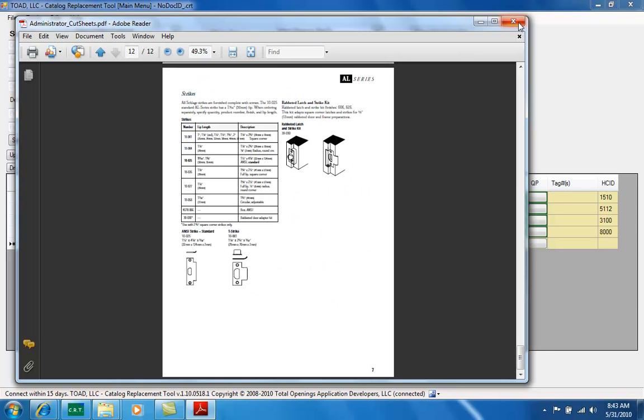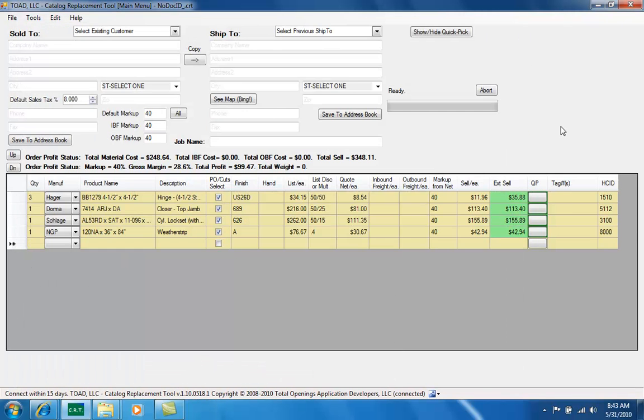And that's it for our first demonstration of Toad CRT, our catalog replacement tool. If you're interested go to toadllc.com or give us a call at 866-739-3953, thanks.